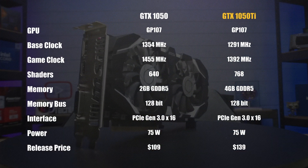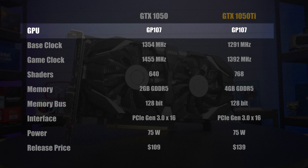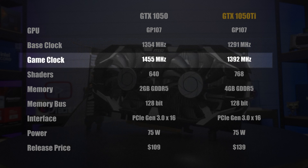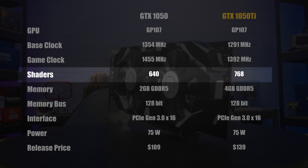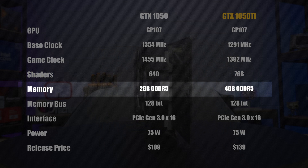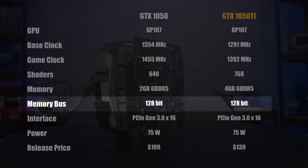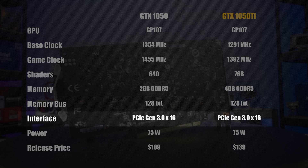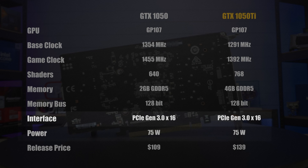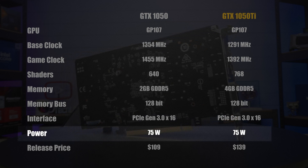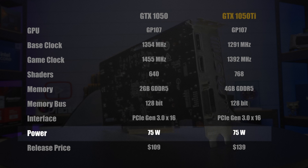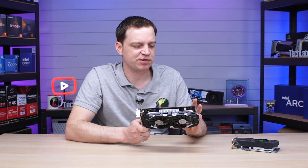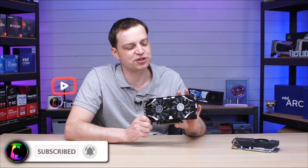Underneath its basic cooling solution it boasts a GP107 GPU die. It has a base clock of 1291 MHz, a game clock of 1392 MHz, 768 shaders, and four gigabytes of GDDR5 memory on a 128-bit bus — which seems low now but was quite good for a card of this power back then. It sits on a PCIe Gen 3 x16 interface, has a maximum TDP of around 75 watts, and had a release price of around $139.